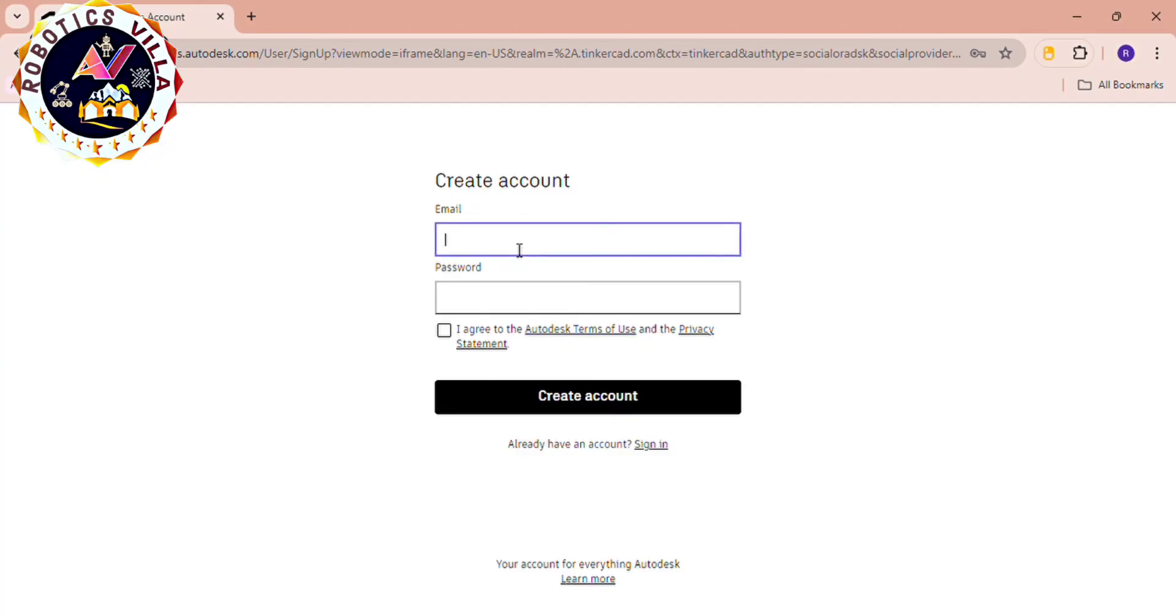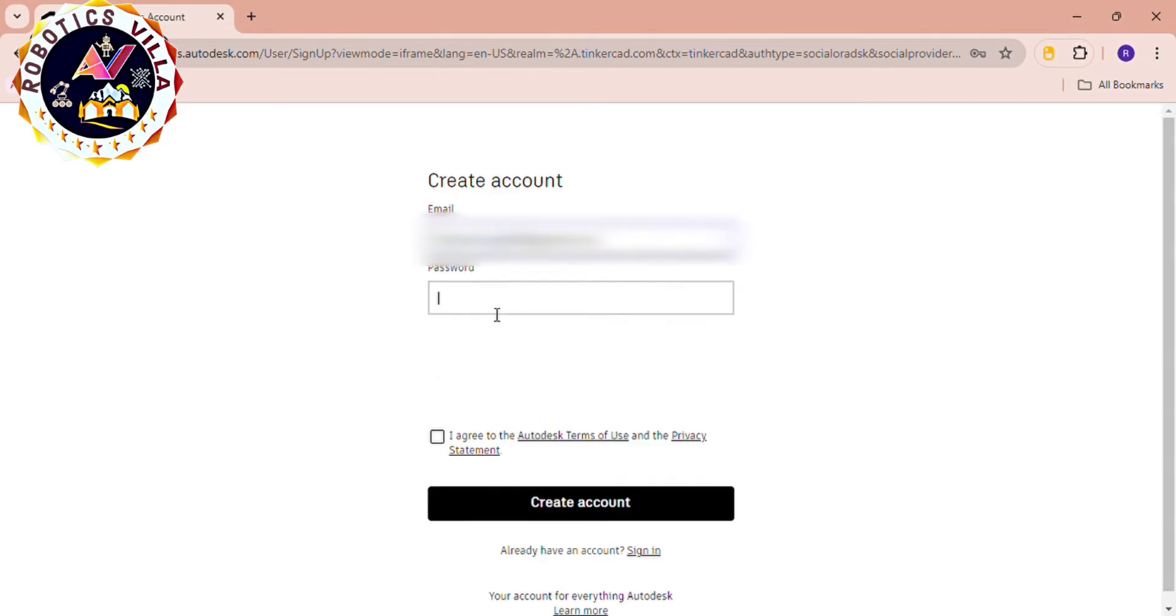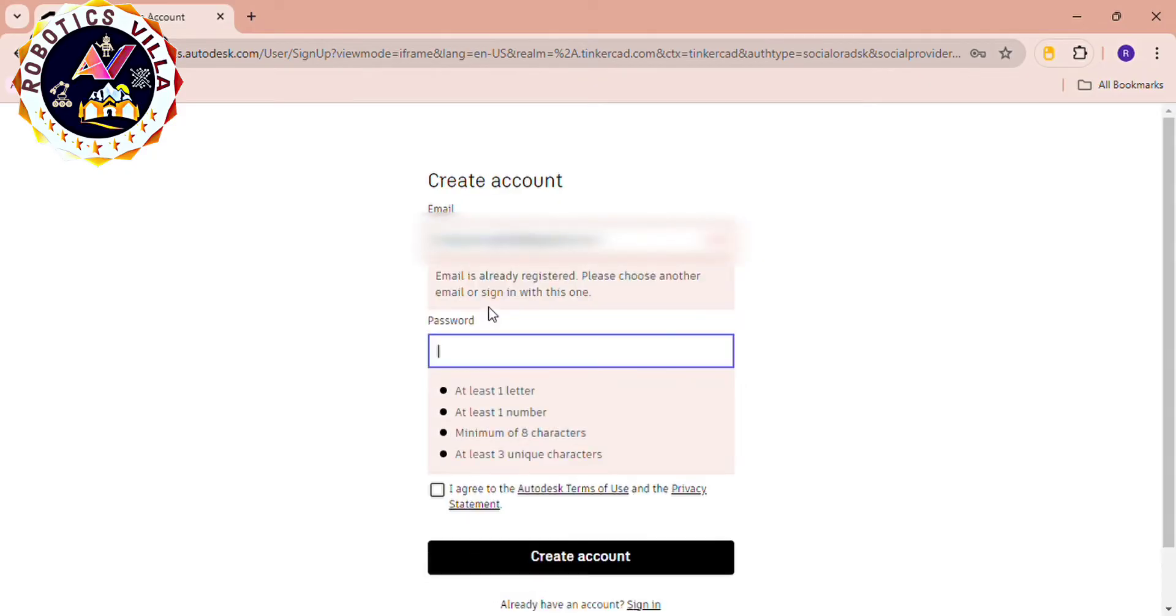You have to click on email and fill your email ID, then set your password according to the conditions provided here. First, I am putting my email ID. You can see the options: it should be one letter, number, and character, and also three unique characters should be there. After that, you can click on create account.